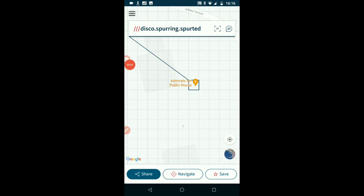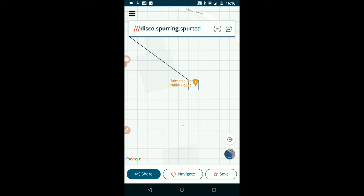Right, screen recording and I'll record on my phone. So the Admiral's in the public house in a place called Fynechti which is spelled Fyndochti, so make of that what you will. So it has three words in it which is disco, spurring, and spurted. So that's what we're starting with.